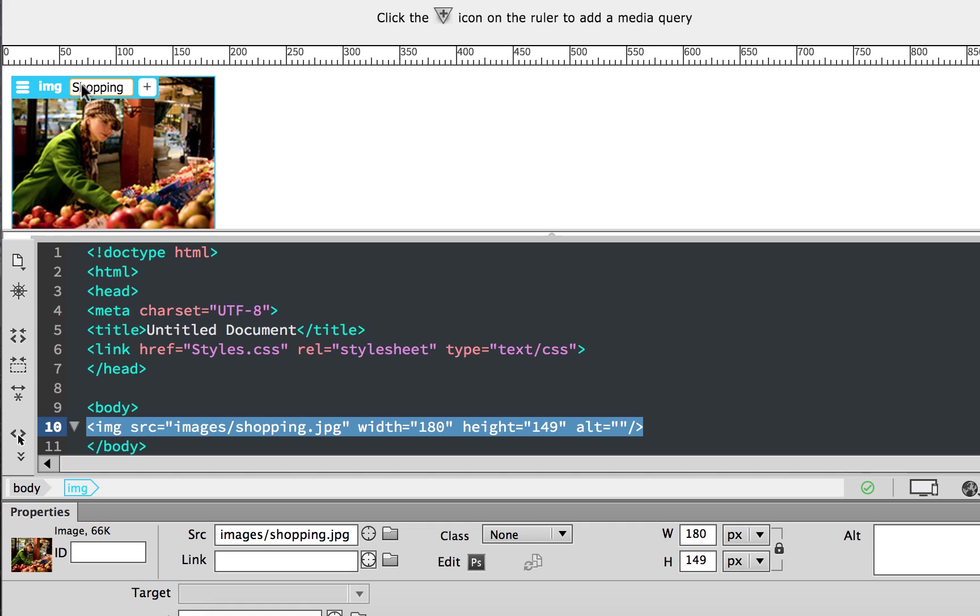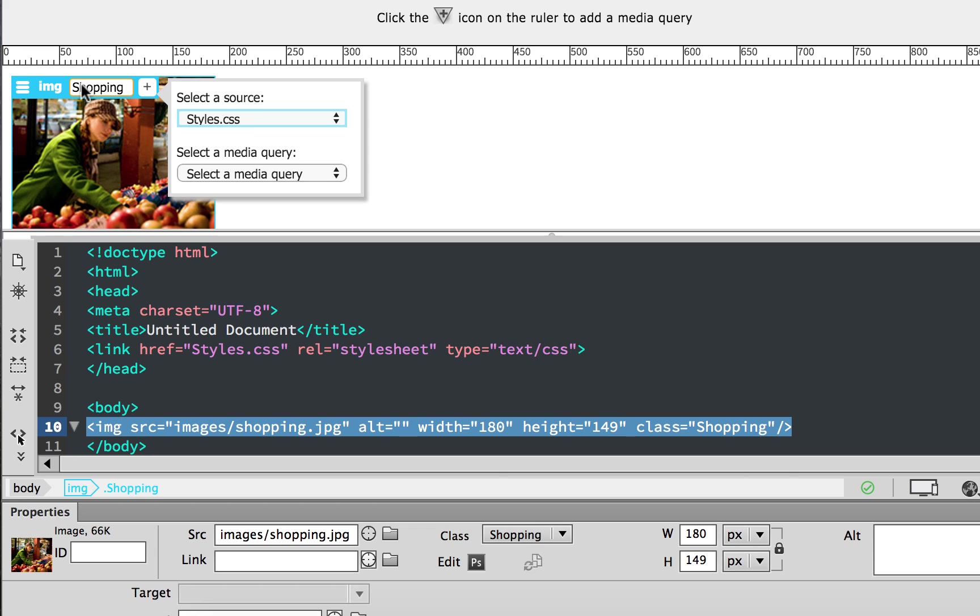So shopping is an image of a girl shopping. If I had multiple shopping images, I probably would want to think of something more detailed. But for this exercise, just the word shopping is fine. It wants the source for this style to be applied. And that's my styles.css I just created. And we're doing media queries weeks ahead. So we're going to leave that alone for now. I'm going to hit enter.